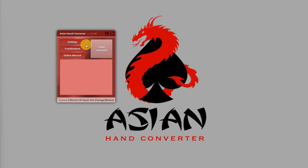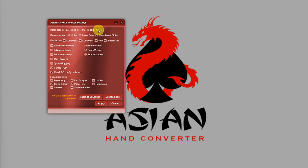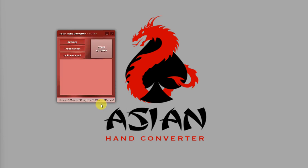After that, click on Settings again. And, just re-select Poker Tracker 4 as the database and click on Apply. So, after you do that, then Asian Hand Converter updates the correct database configuration.